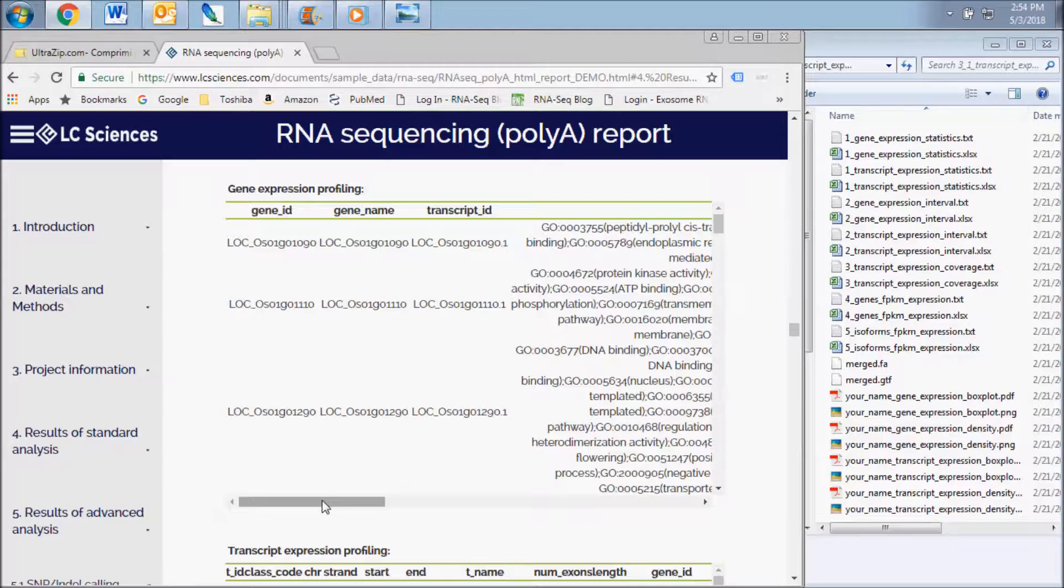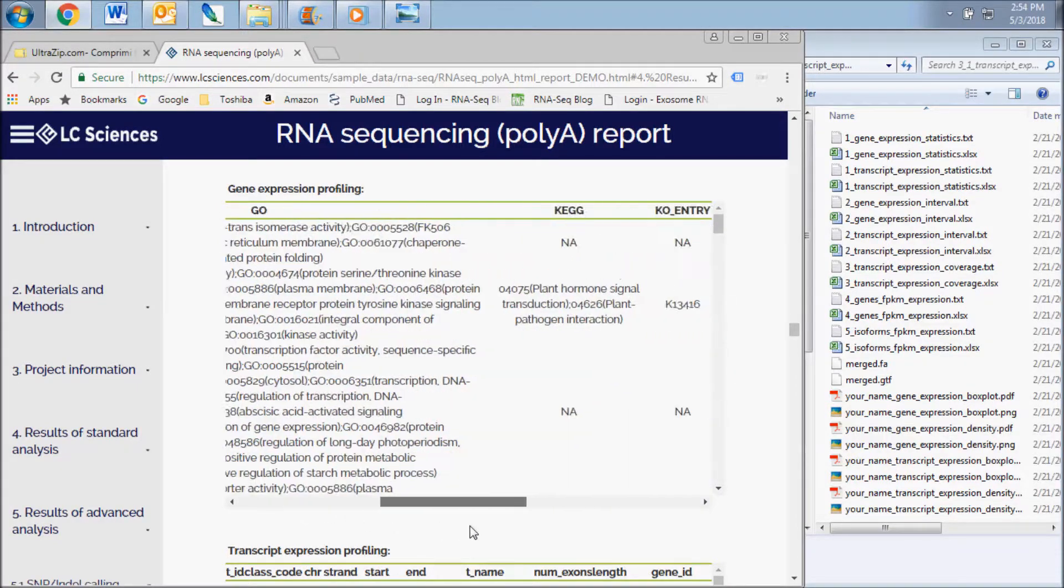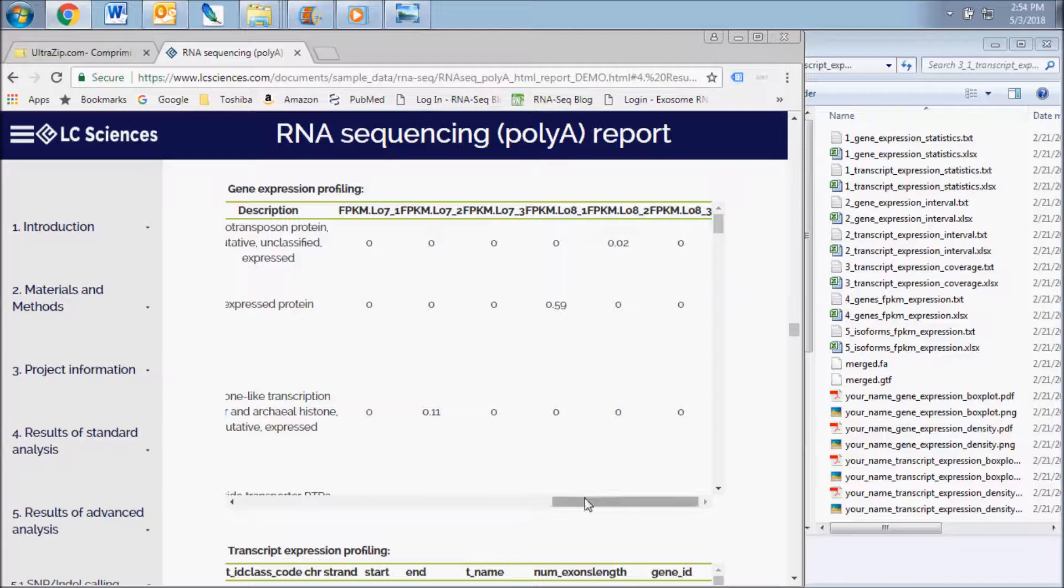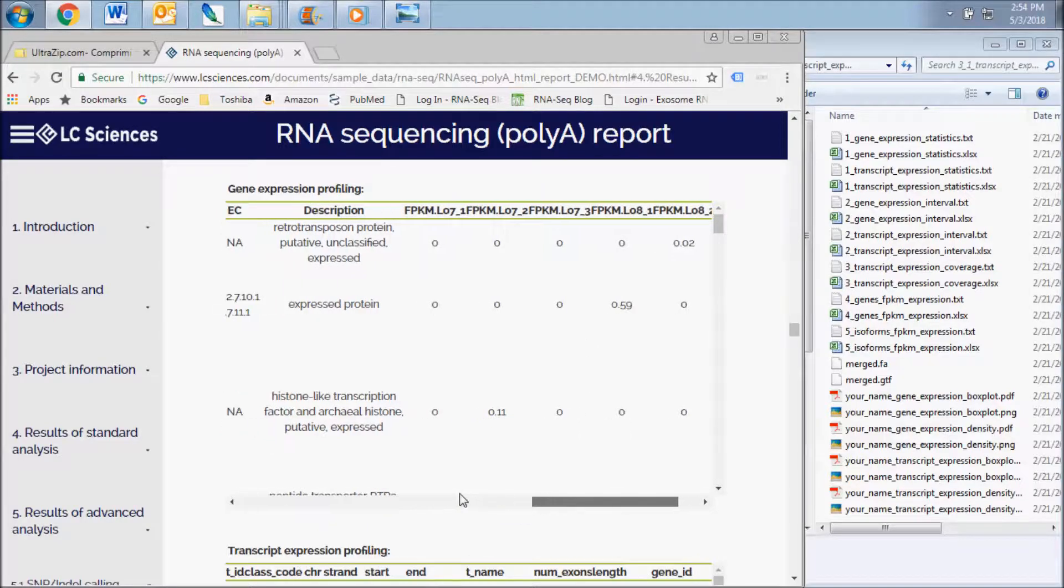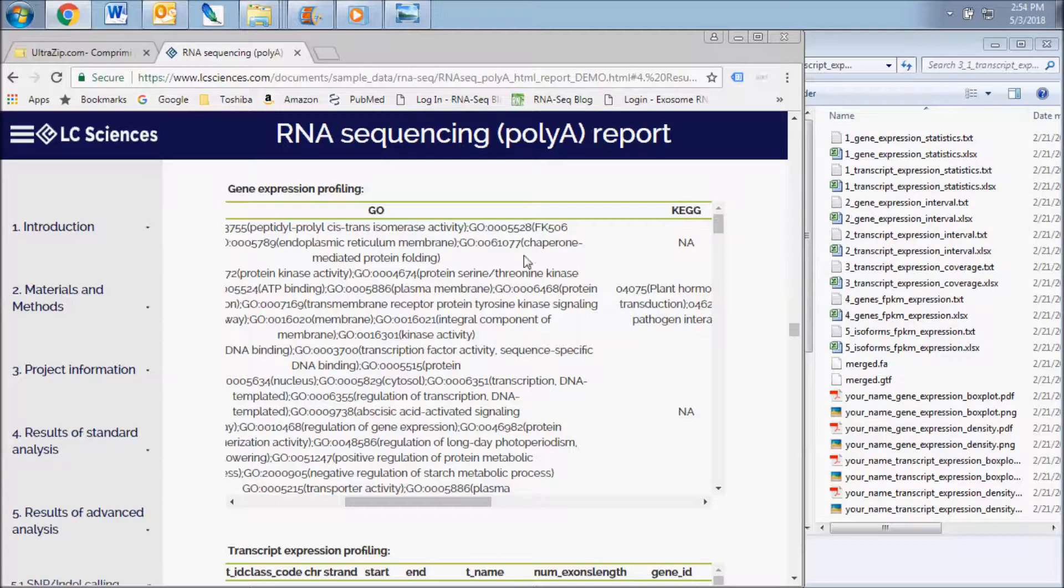Additional details for each gene and transcript are presented here as well, such as GO and KEGG entries. Remember this chart represents an abbreviated data set. Refer to the Excel sheet in the transcript expression folder to see the data for all genes sequenced.